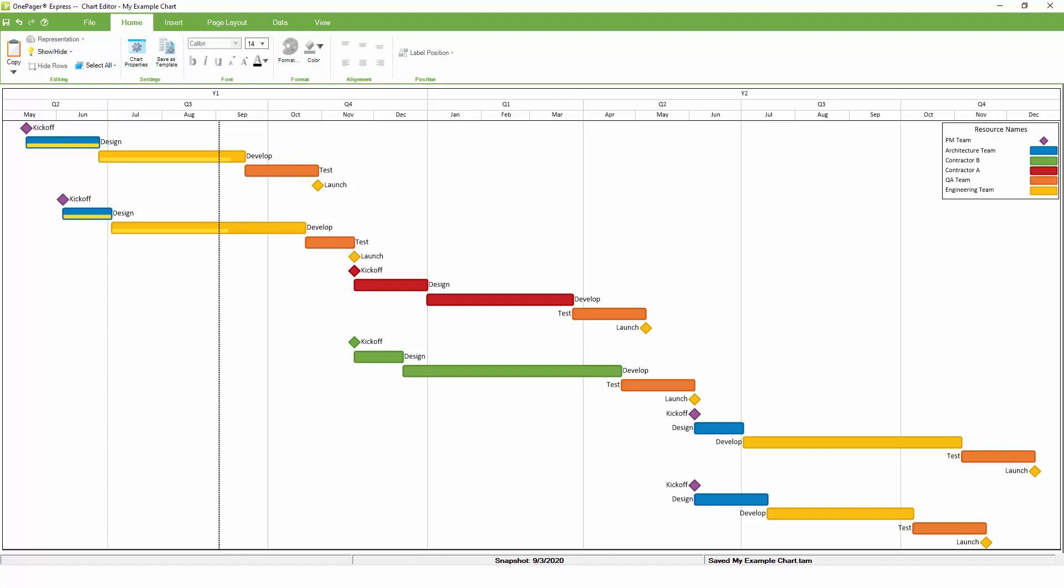While OnePager does support basic point-and-click editing much like PowerPoint, the fastest and most accurate way to adjust your formatting is by using the Chart Properties button on the Home tab. Any settings that you adjust using Chart Properties will be data-driven, which means that you can rely on the information you already have in Microsoft Project to drive the look and feel of your chart. On top of that, any changes you make to Chart Properties can be easily turned into a template down the line. So if you need to create the same style of report for a bunch of different projects, you can set things up once and then recycle those settings again and again.